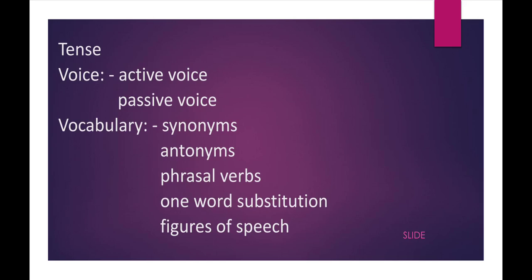Tense and preposition I am not going to cover in this video series. The next thing is voice. They will ask active voice and passive voice. You know, they will give the question from active voice or from passive voice, and they will say that you have to convert it into passive or into active voice.